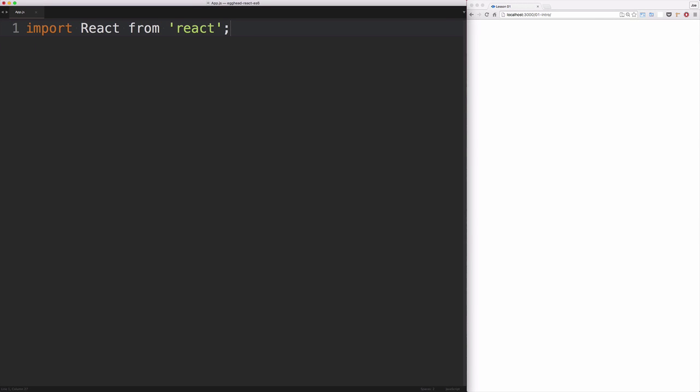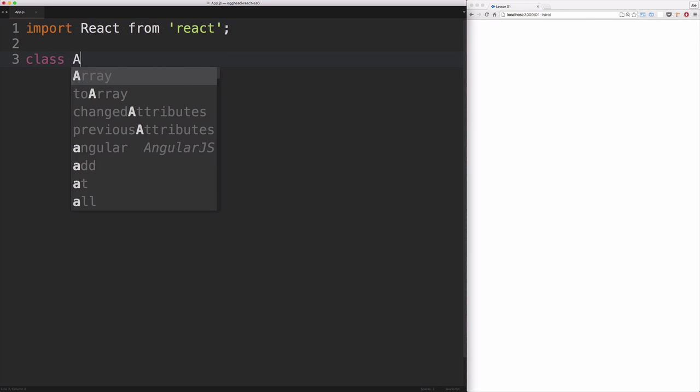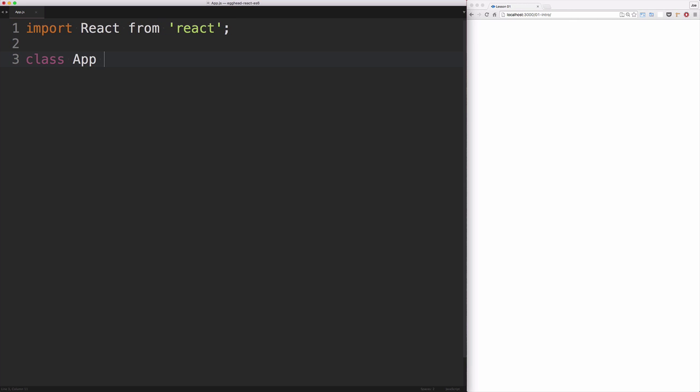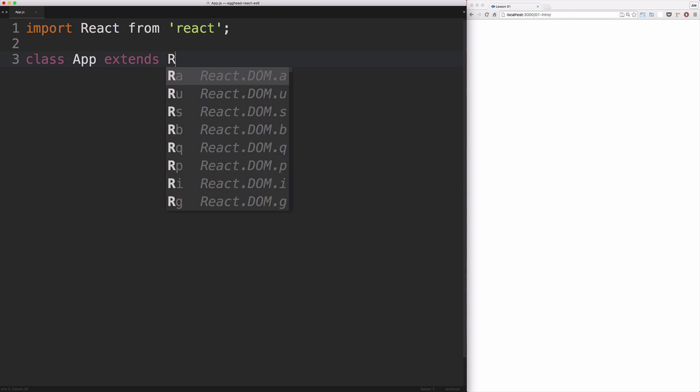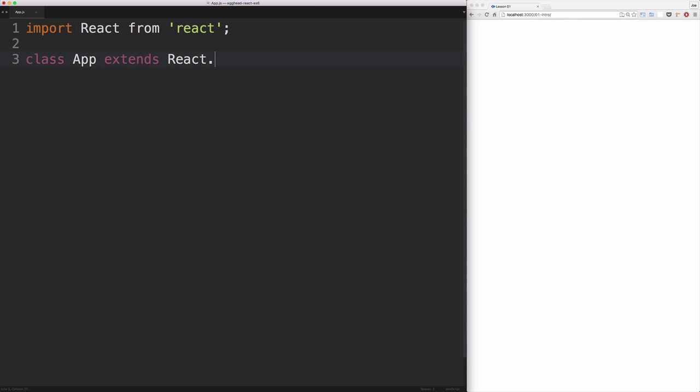To get started creating our first React component, we need to import React from our React package. We'll set up our first class component: class, the name of our class or component, extends React.Component.